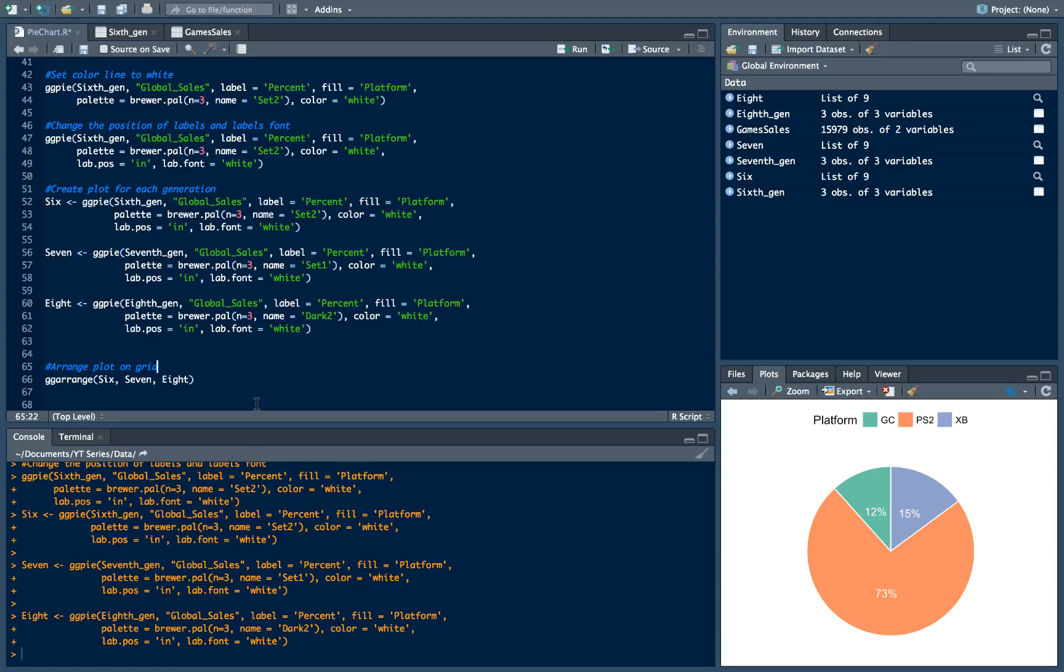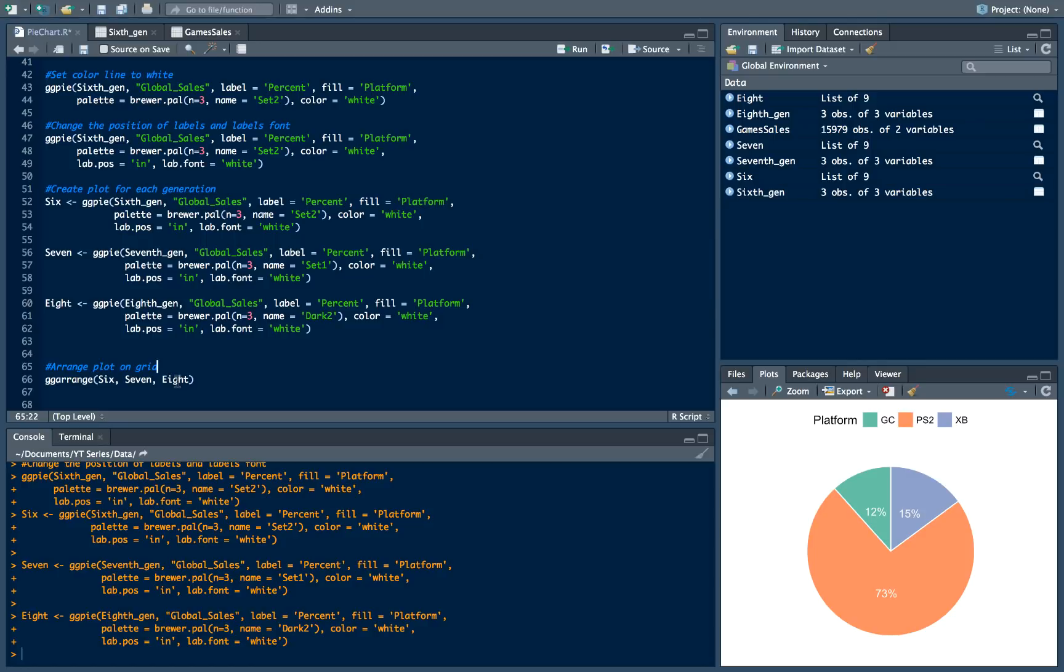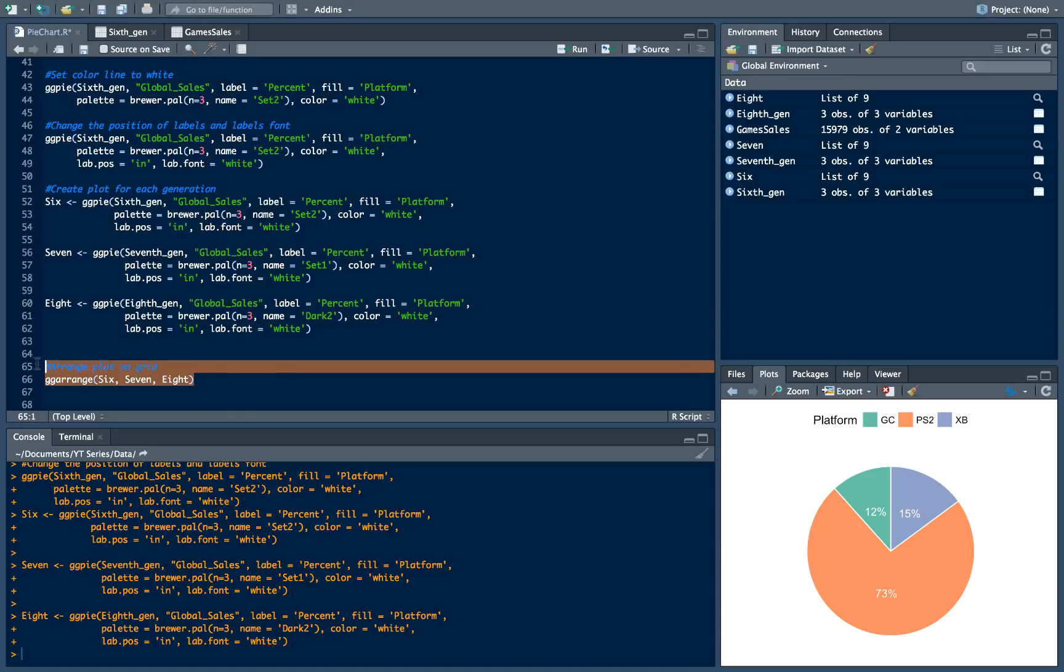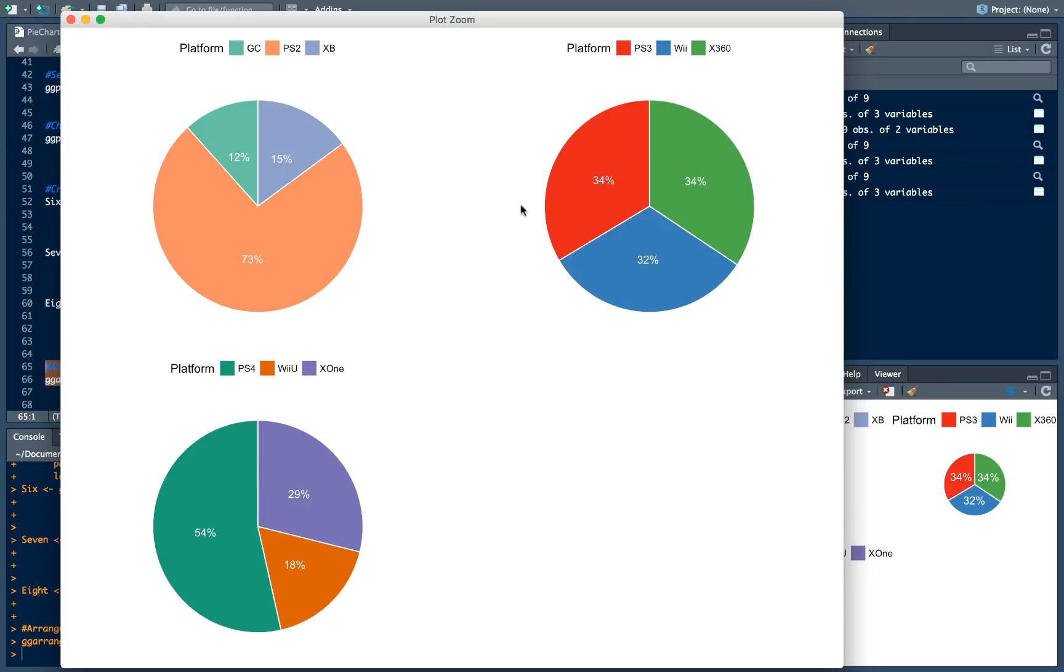And then in order to combine all these plots in one chart, we will just need to call ggarrange function and specify what we want to plot and how we want to arrange this. Of course we will go deeper in our next tutorials which will be dedicated to ggarrange function specifically. But just for now we will create this kind of visualization.